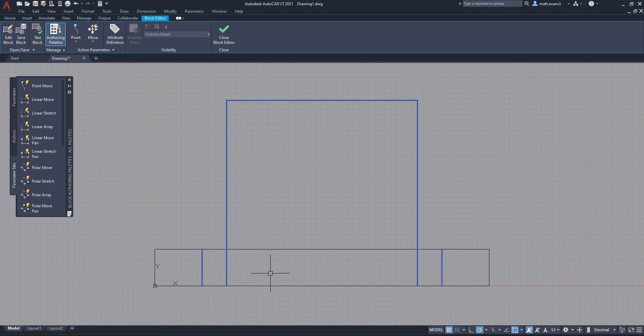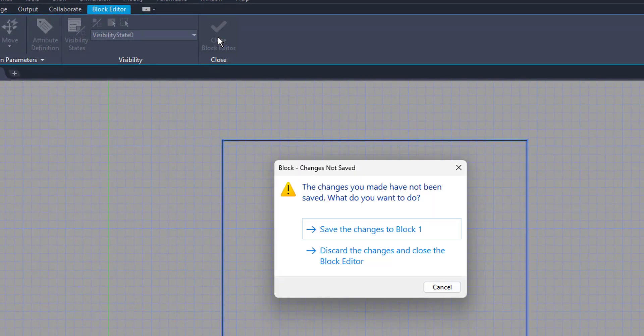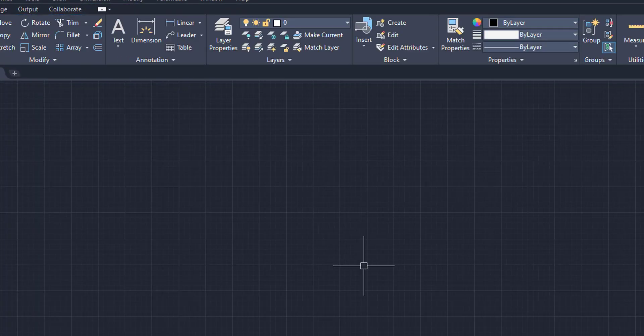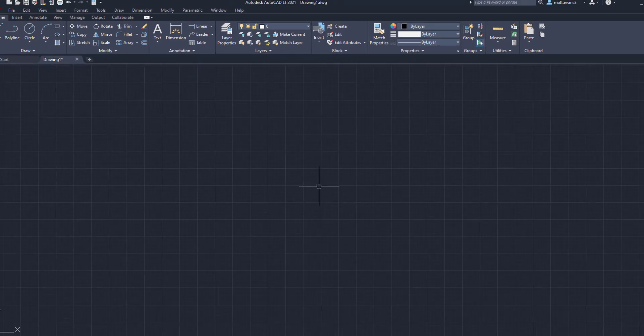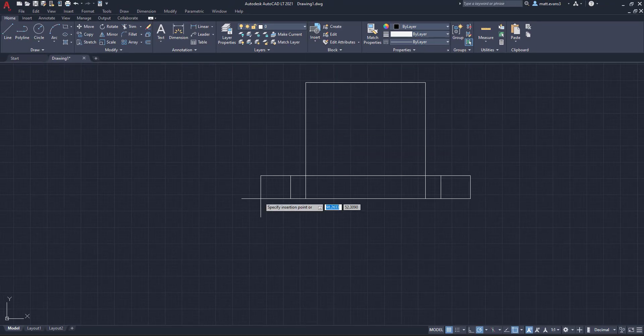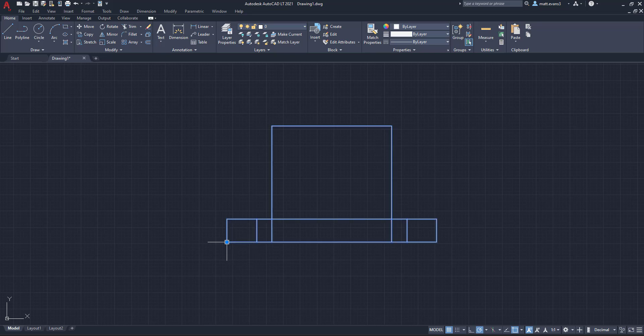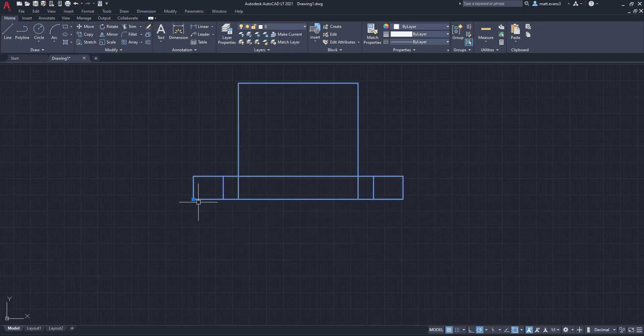Now when you're done doing this, you're going to want to close block editor, left hand click, save the changes to the block, you always want to save the changes. And then when we insert the block, you can see here that we can select it. And the only thing I can do is move the entire block, it is not a dynamic block anymore.